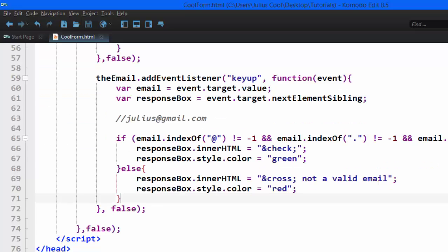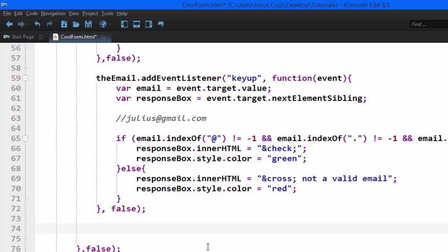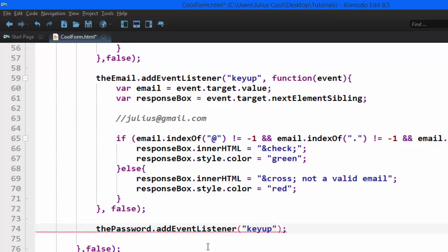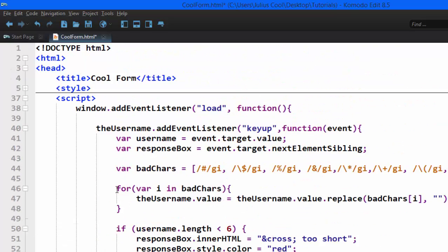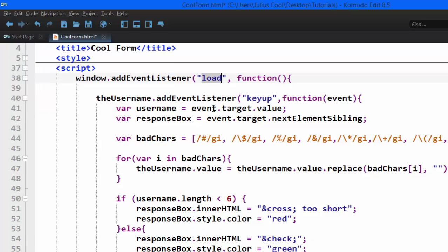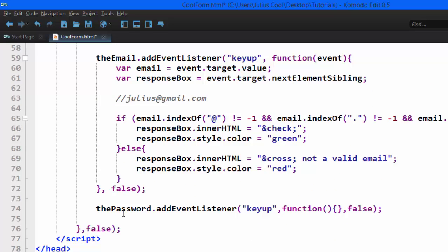So that's what we're going to do. We'll go back to our code where we left off last time. We're going to add an event listener to the password field with the event of keyup, then add our anonymous function, and the last argument is going to be useCapture set to false. Remember, this event is still running inside the window load event.